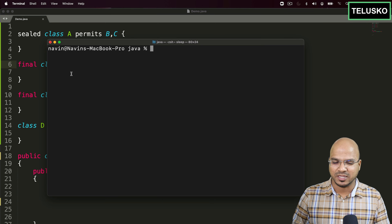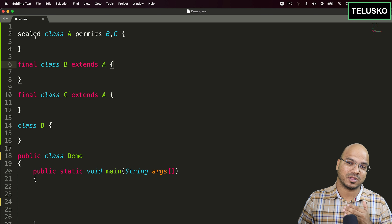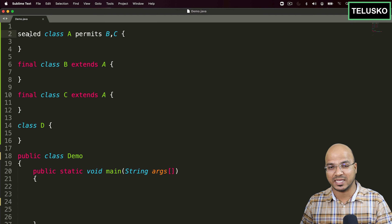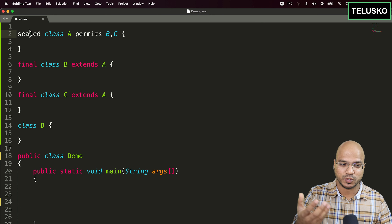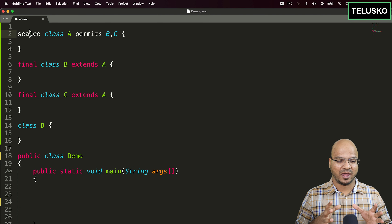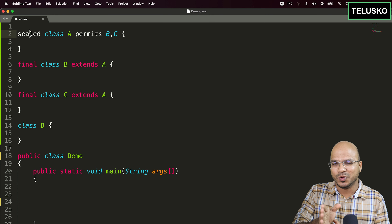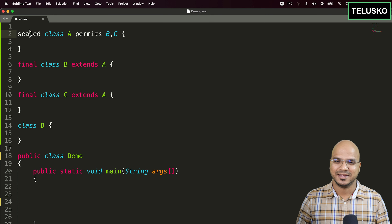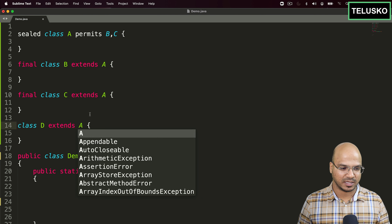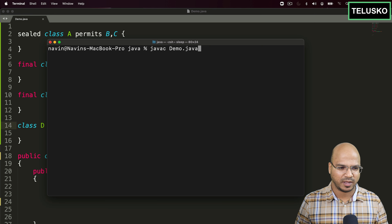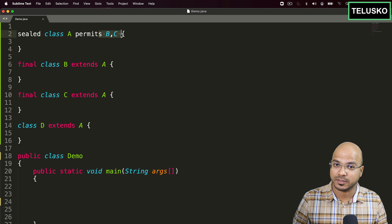The idea is: to restrict which subclasses a class can have, make it `sealed`. This is useful for application design — for example, a payment gateway that accepts only three or four specific providers, or a computer class that permits only Laptop, Desktop, and Mobile. Now if D tries to extend A, we compile and get: 'class is not allowed to extend sealed class A' because D is not in the permits list.